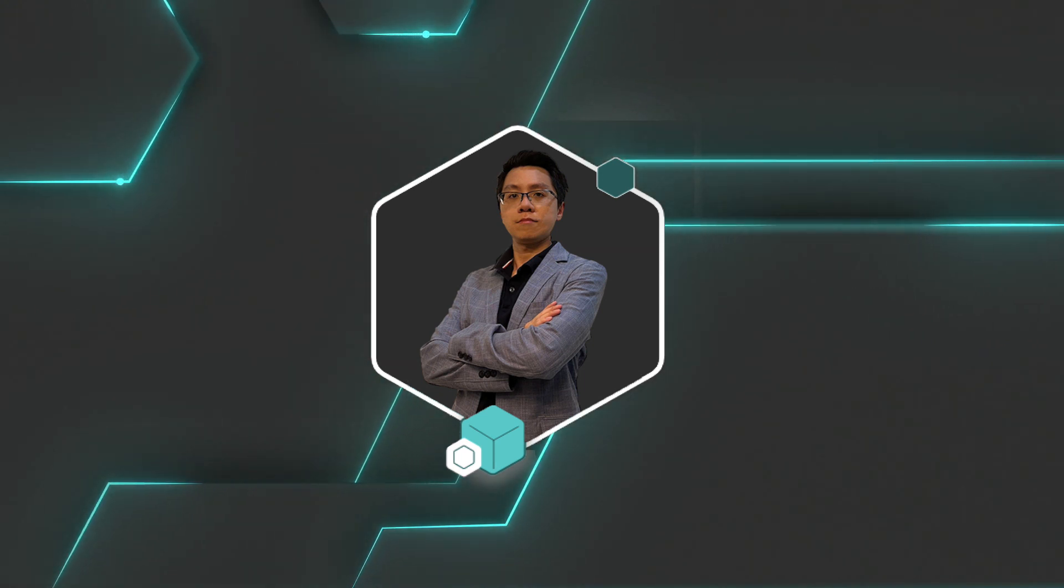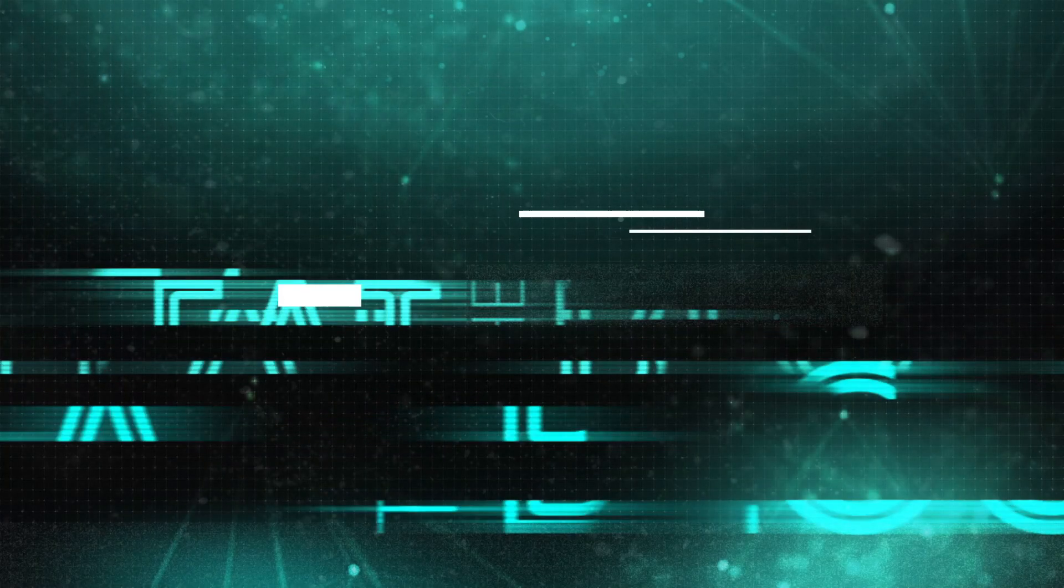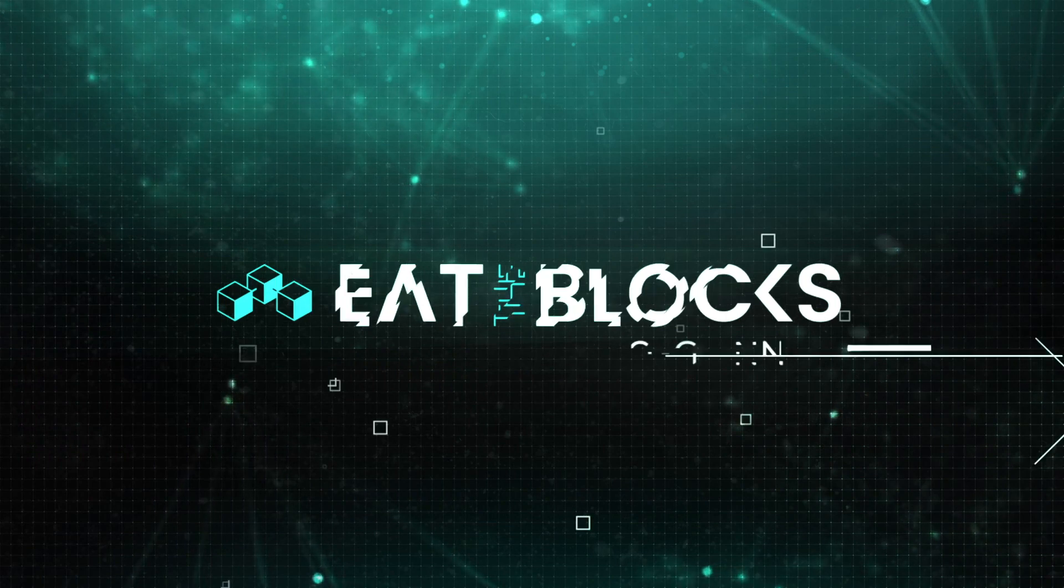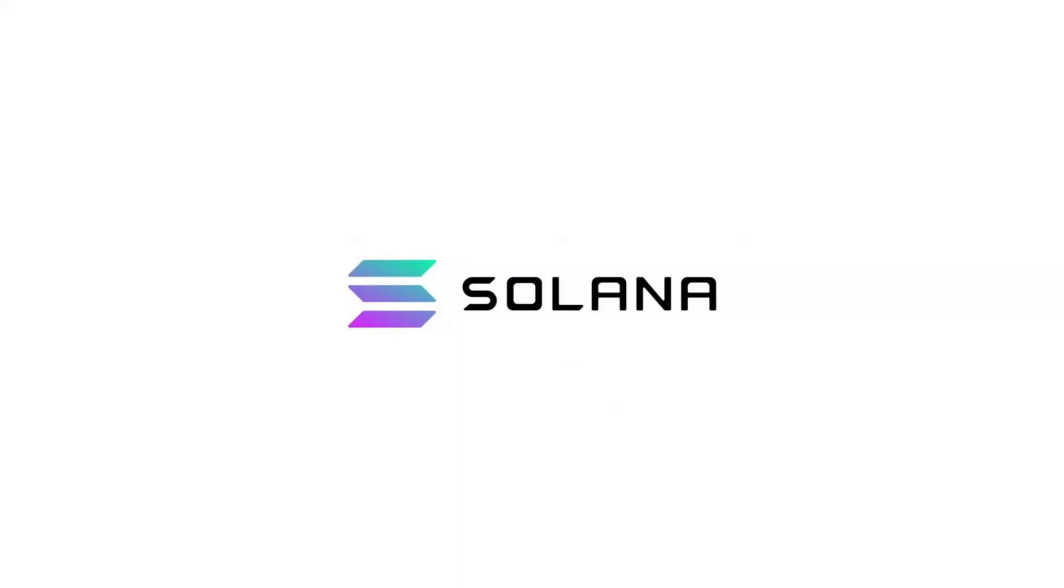If you're new here, this video has been made by Alex, voiced by me, Joelle, and on Eat the Block, we help you to transition into Web3.